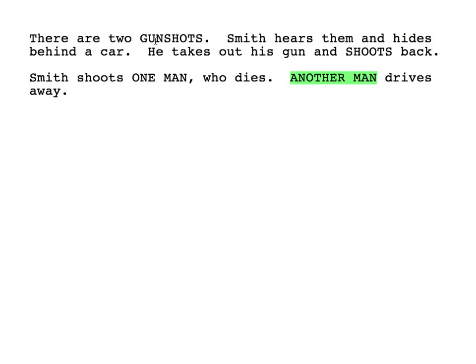First off: 'There are two gunshots.' In a movie we don't need 'there are.' If we say 'two gunshots,' that implies there are two gunshots. So let's get rid of that — just 'Two gunshots.'